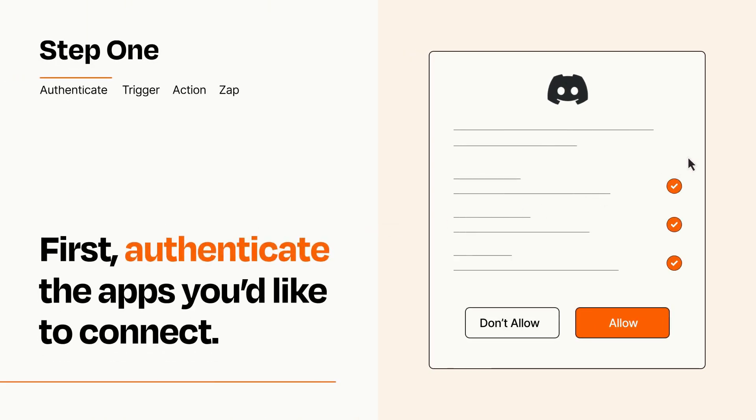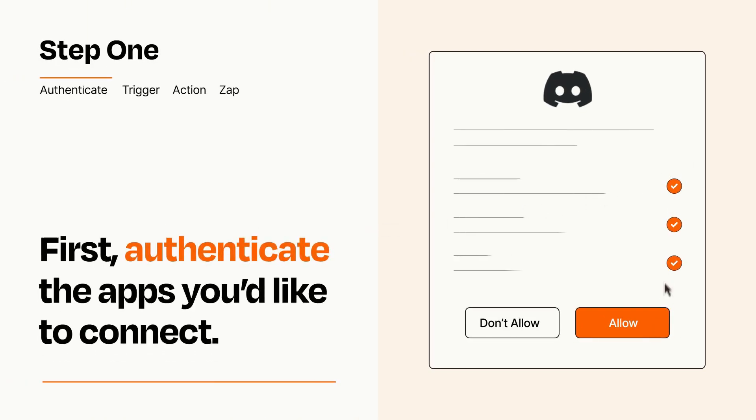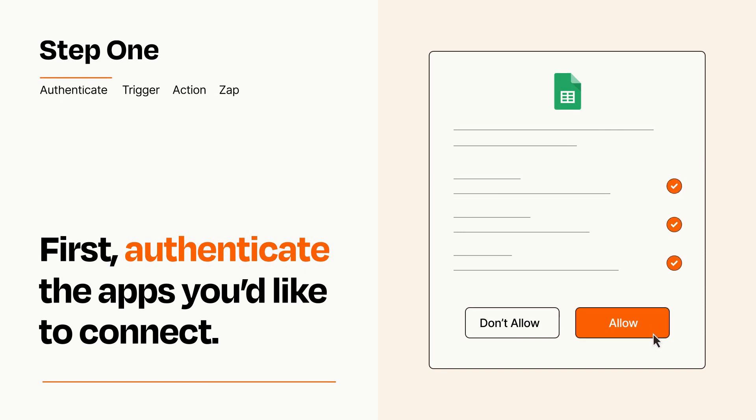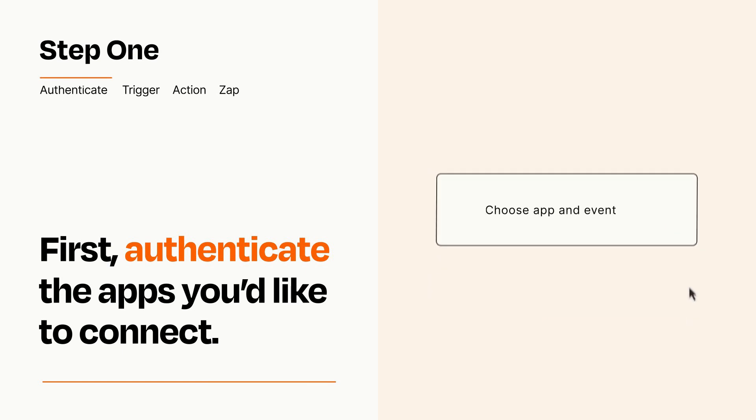To get started, you'll just need to authenticate your apps, which takes just a few seconds. Zapier meets industry standards for encryption when connecting with each of your apps.